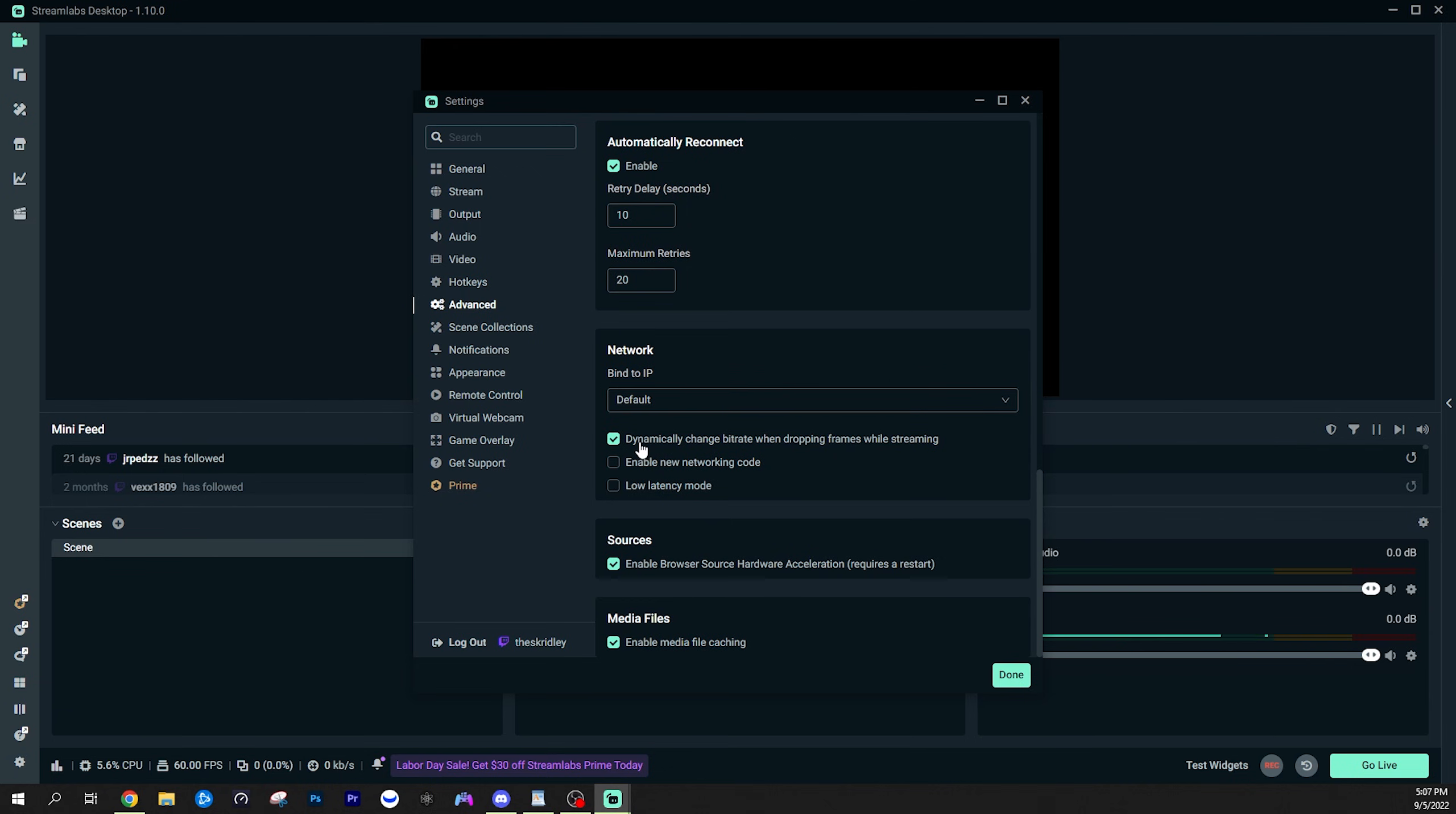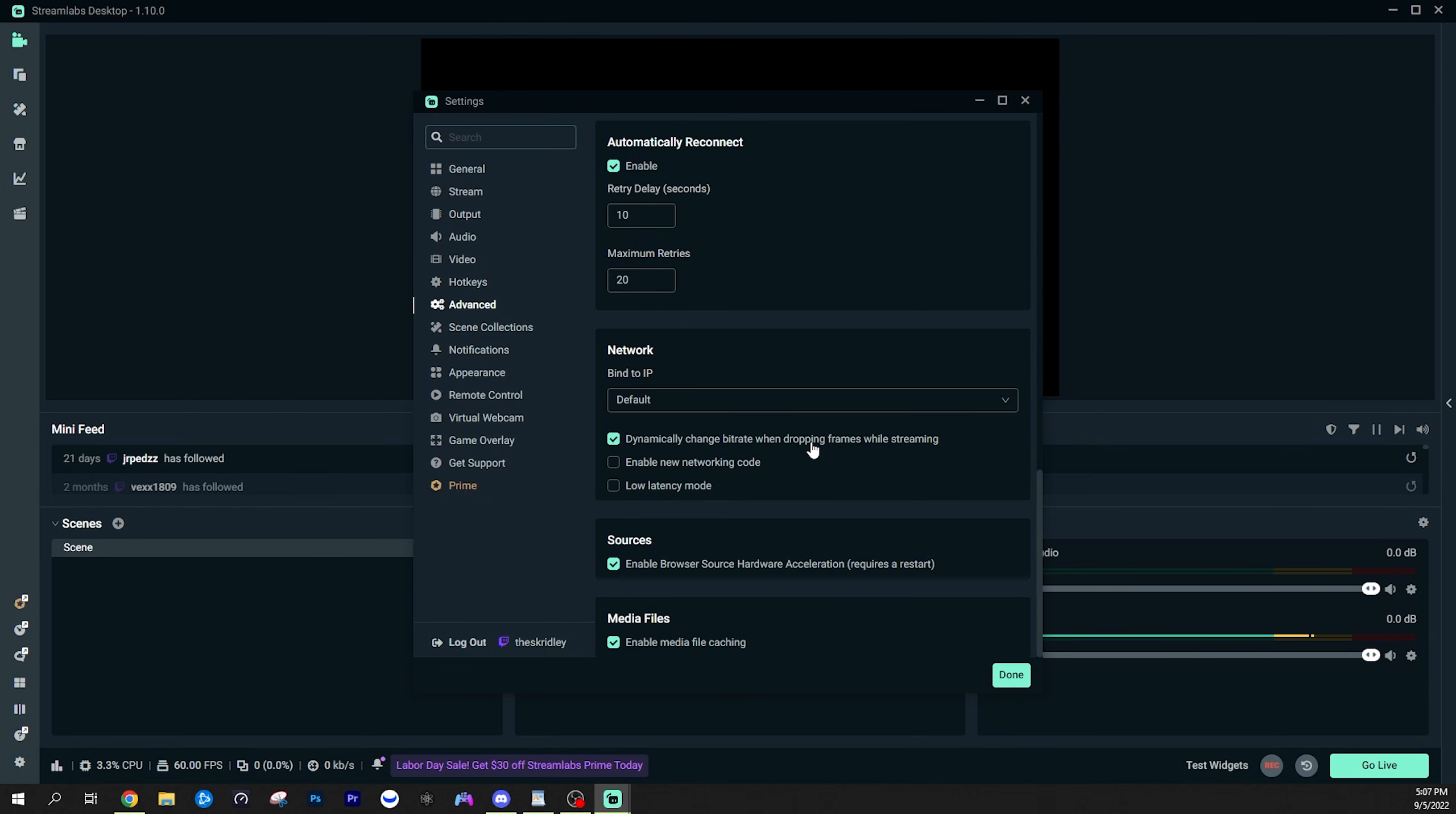But the first one is going to be dynamically change bit rate when dropping frames while streaming. This means your stream will no longer drop or skip frames. It will simply lower your bit rate. Whenever your internet is having kind of hiccups, it will just lower your bit rate and lower your quality instead of skipping the frames and freezing on stream. So if you are having skipping frame problems or dropping frame problems on your stream, this setting can really help.